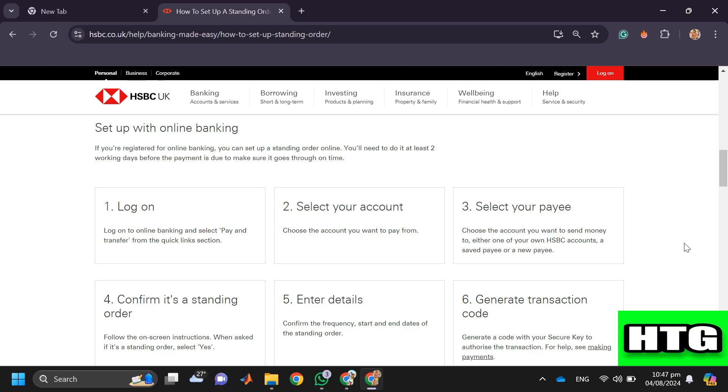You can choose either one of your own HSBC accounts, a saved payee, or a new payee. Then confirm it's a standing order by following the on-screen instructions. When asked if it's a standing order, select yes.